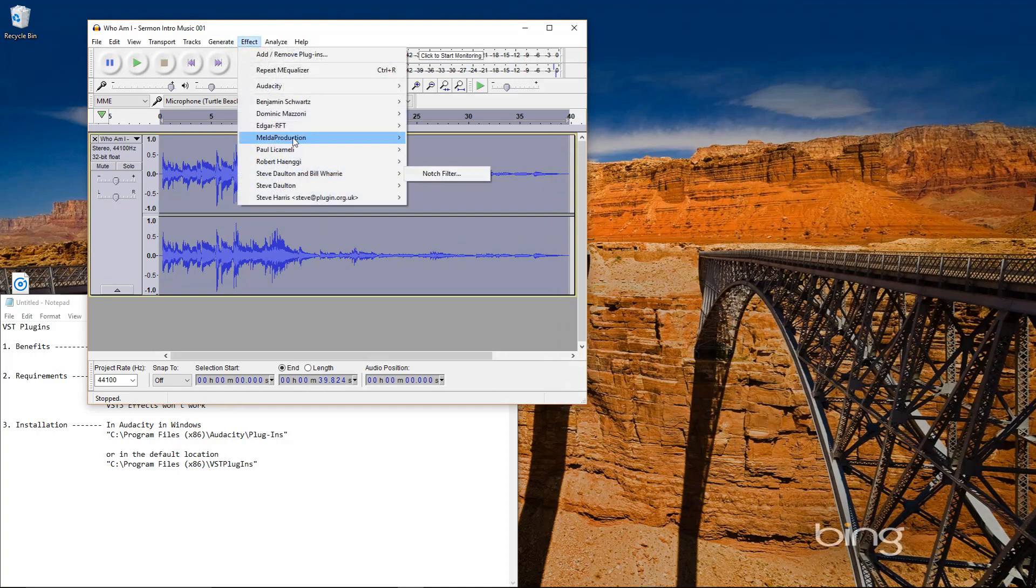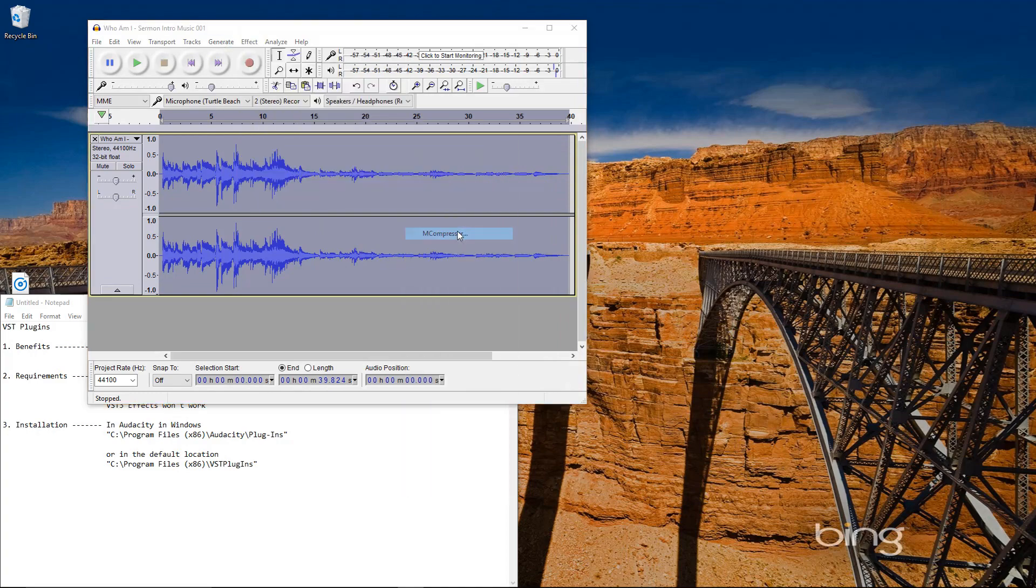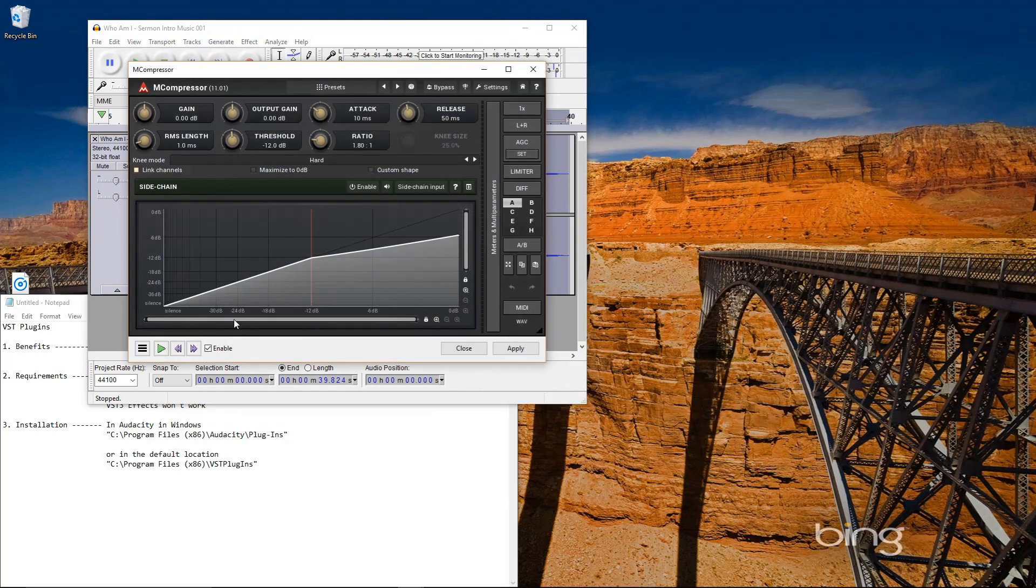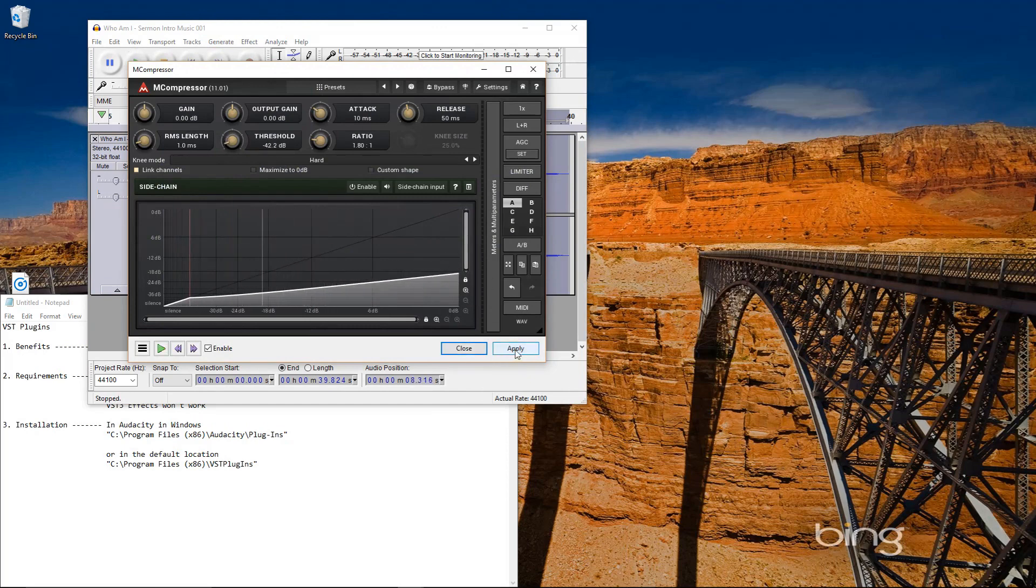I can go here, choose Compressor, listen. Have visual feedback. Choose my threshold. I can hear what's happening and I can apply it.